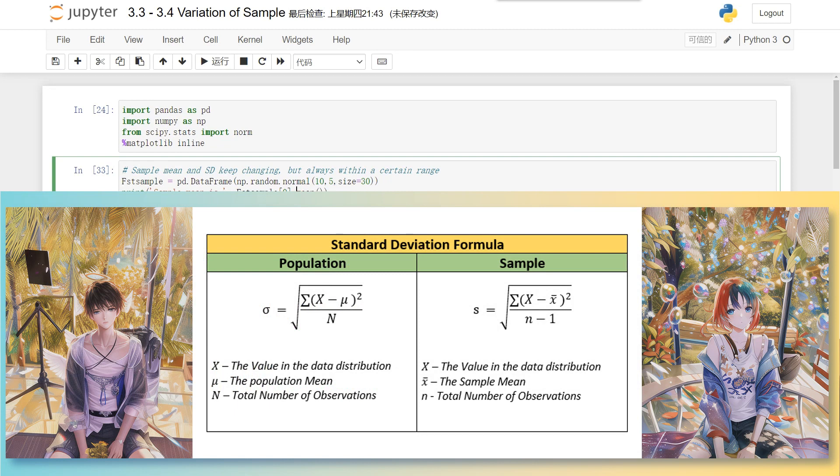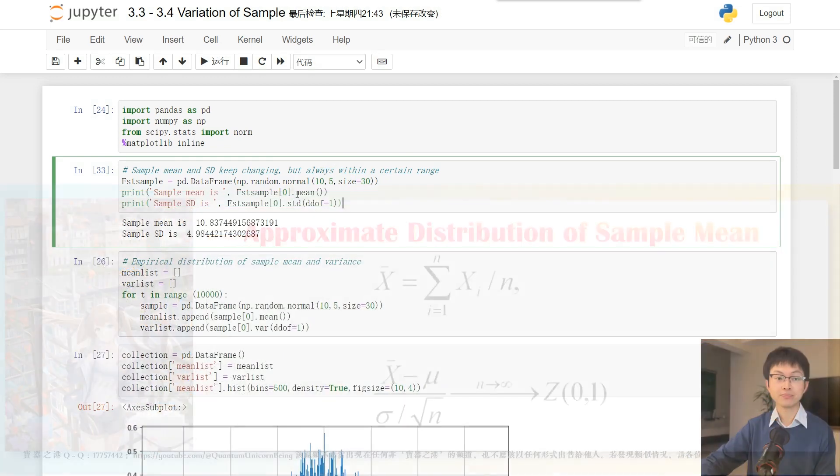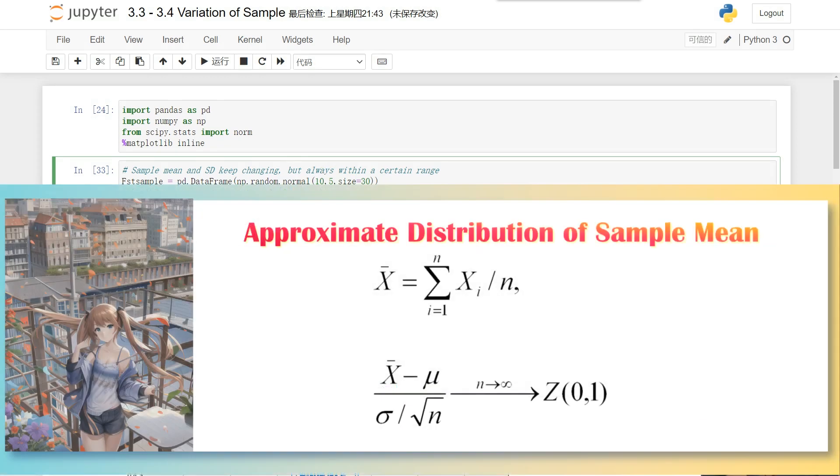Moreover, the sample mean and standard deviation are not arbitrary. They follow specific rules as they are extracted from the same population.